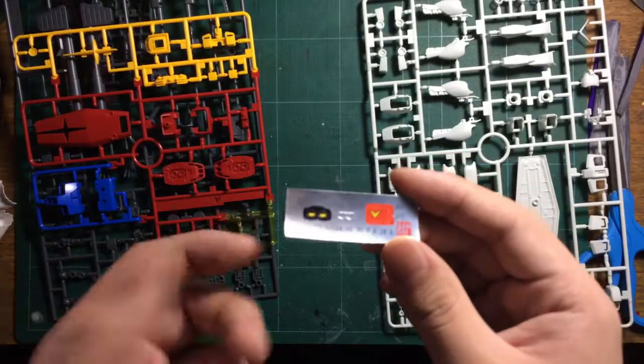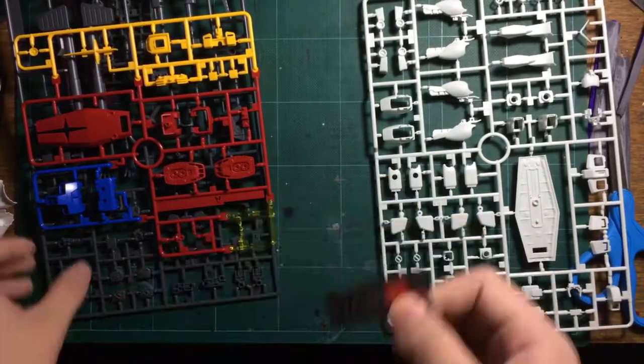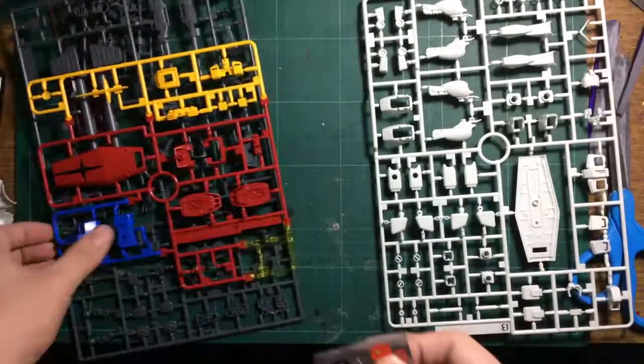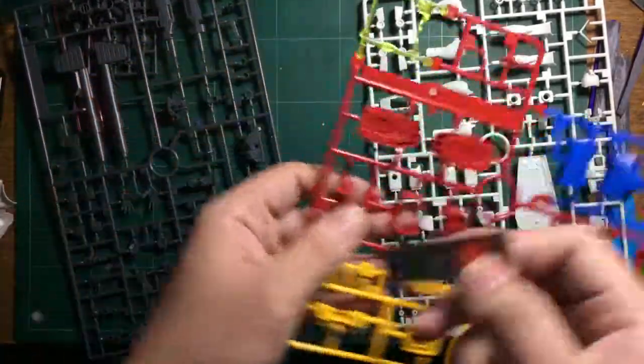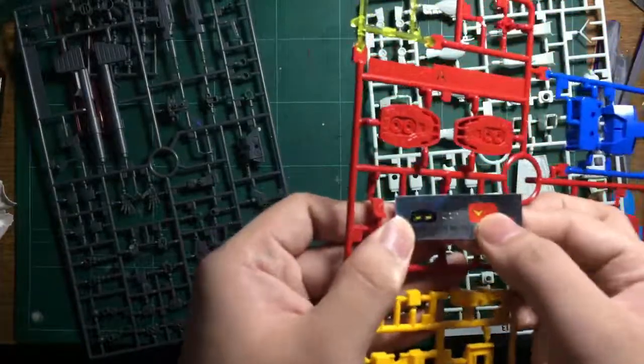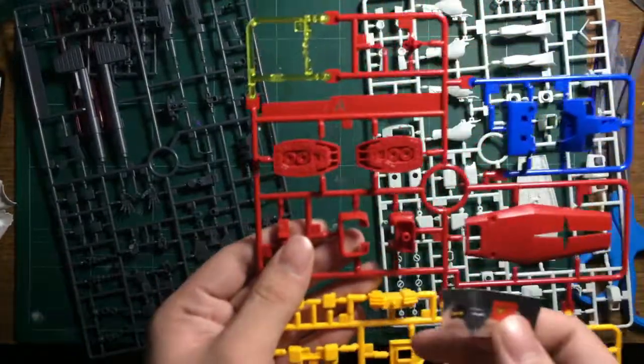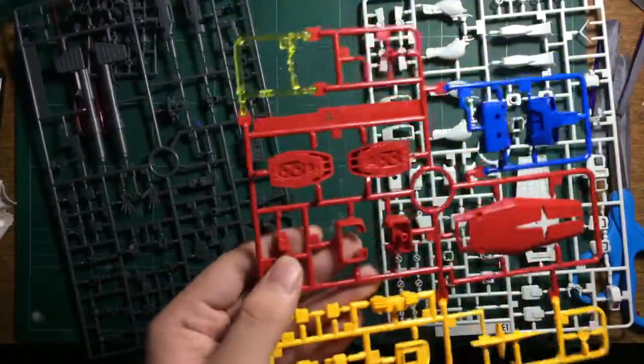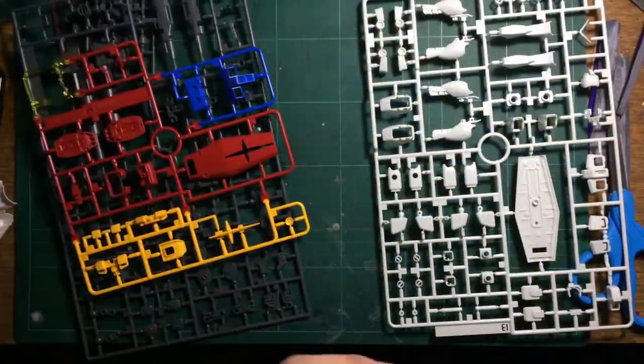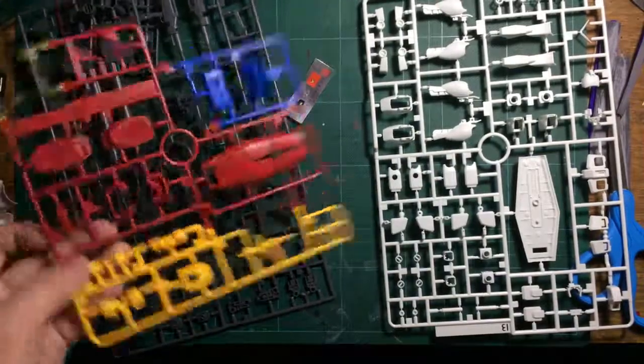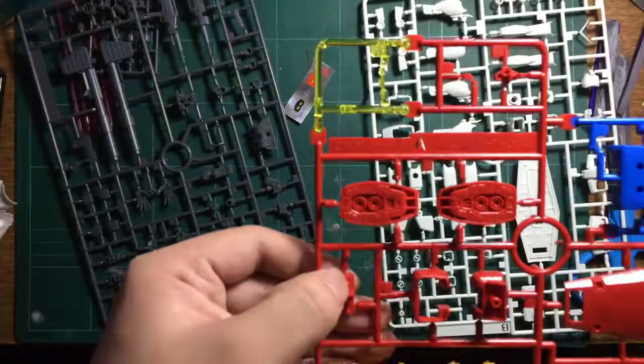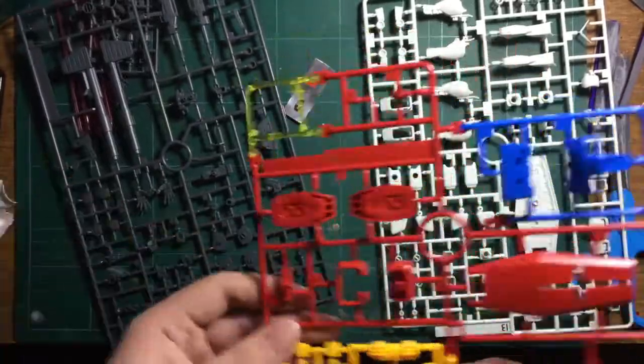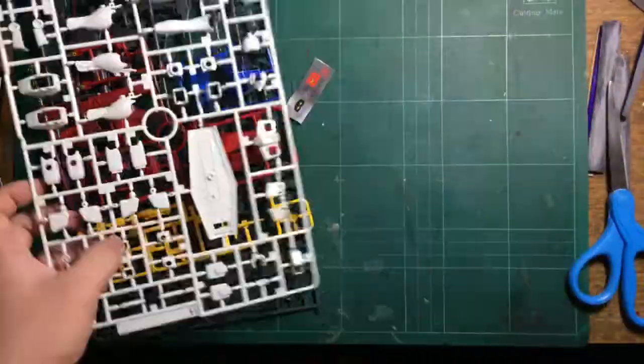Almost forgot—the stickers. They're only used for the eyes and the part in the crotch area. Since this is an HG kit, that part should be yellow but uses a sticker. It's not hard to paint with a thin brush instead. That's it for the unboxing.